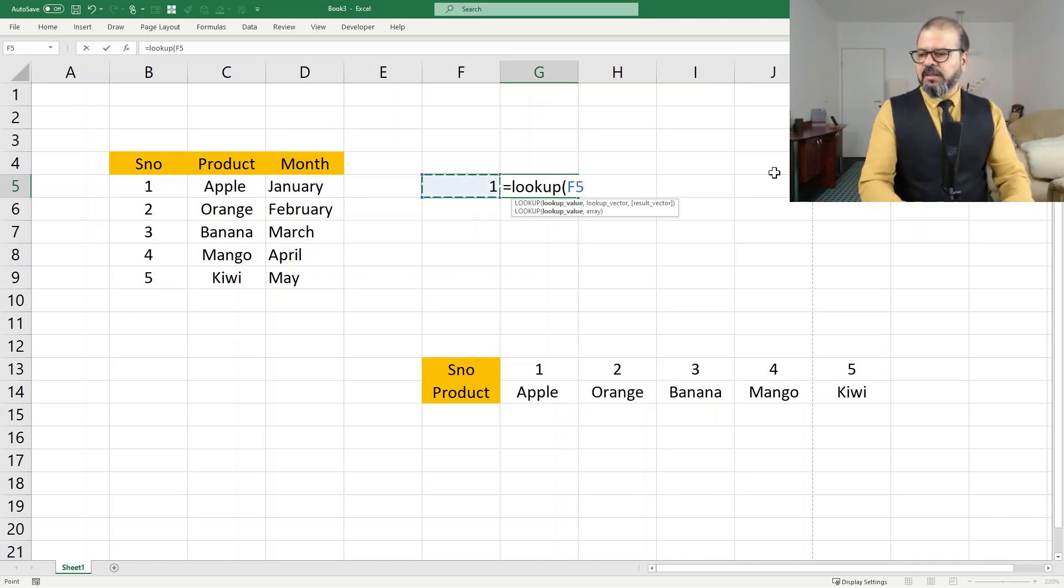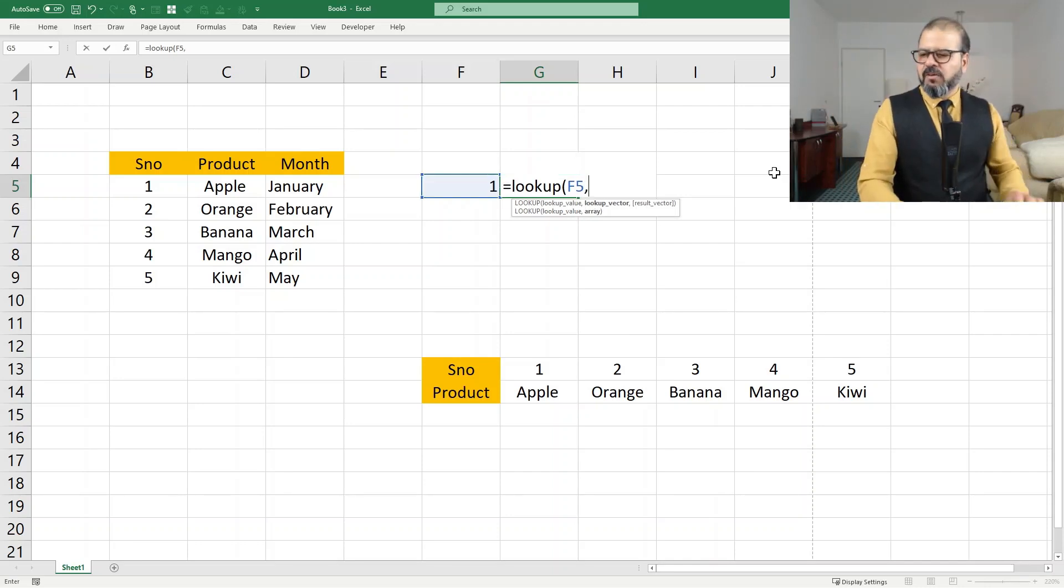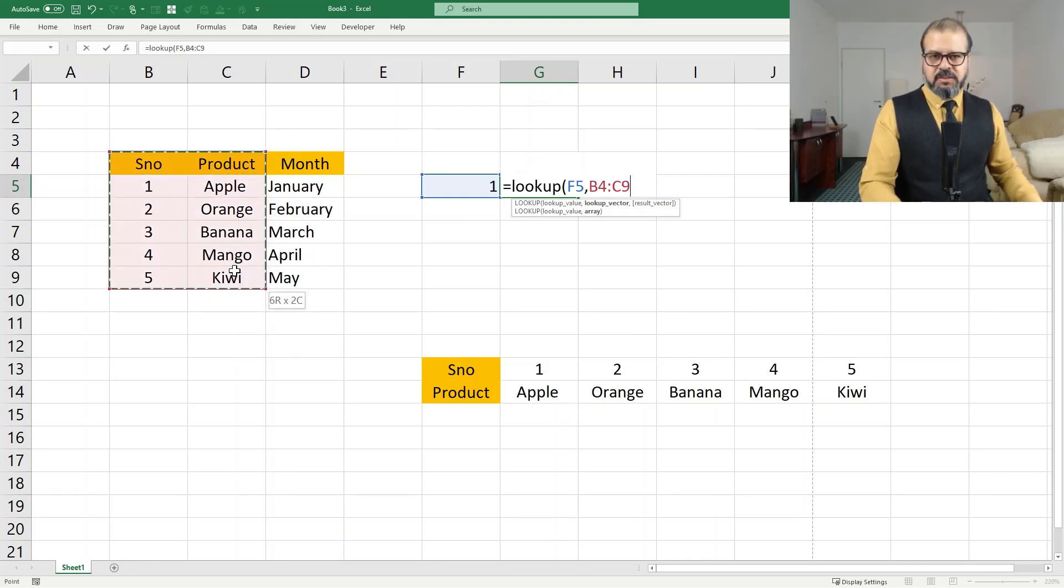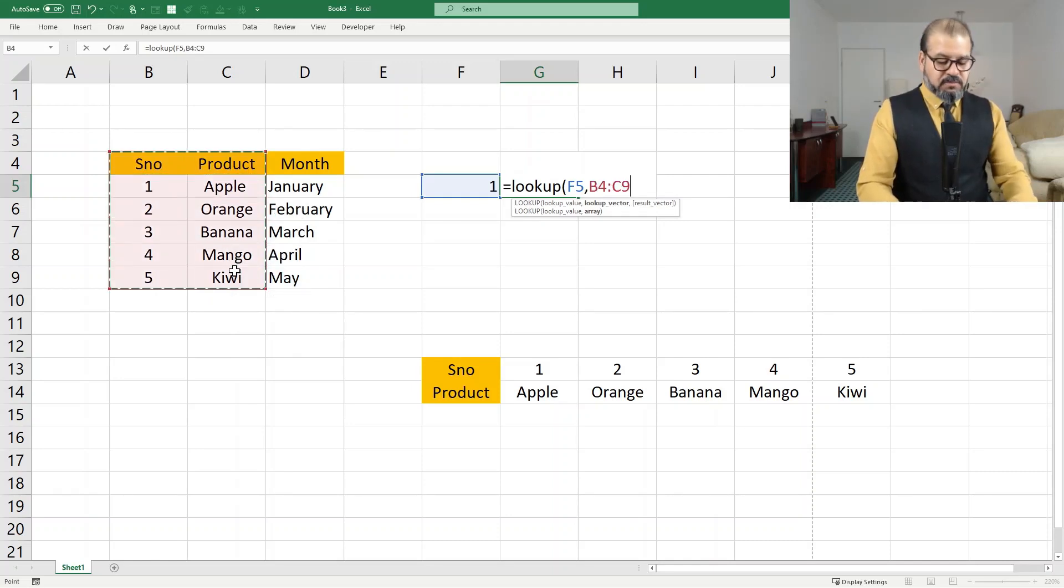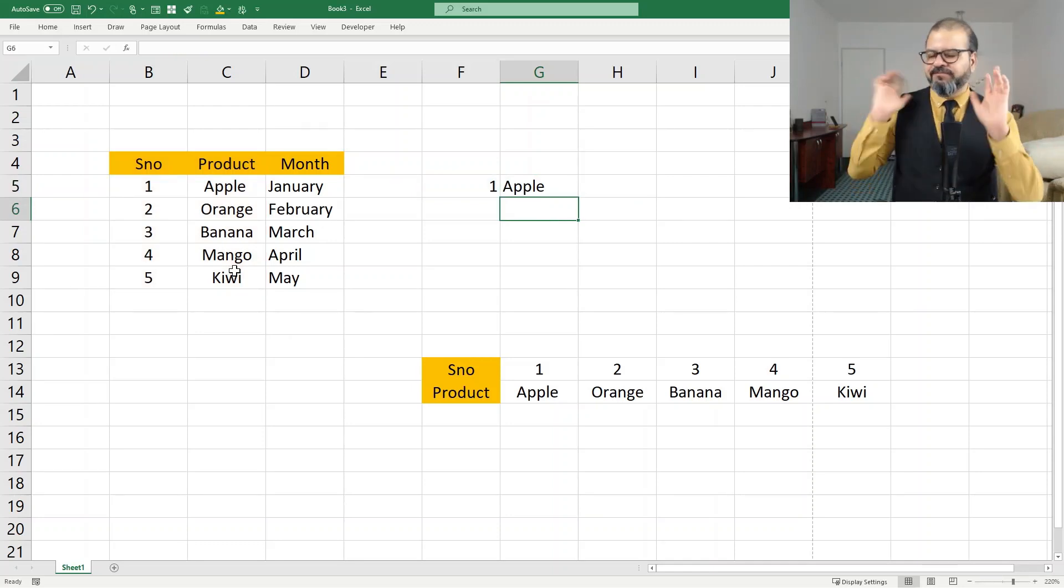So I select one that I want to search, comma. And then I have to select the range. So that's it. Close it. It will find you Apple.